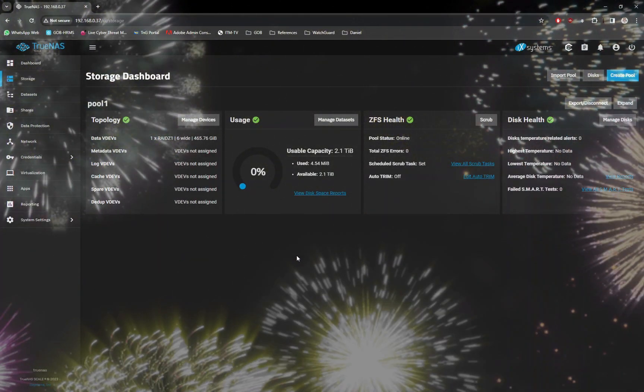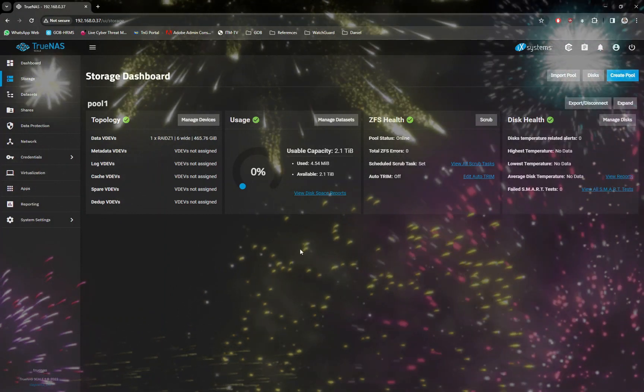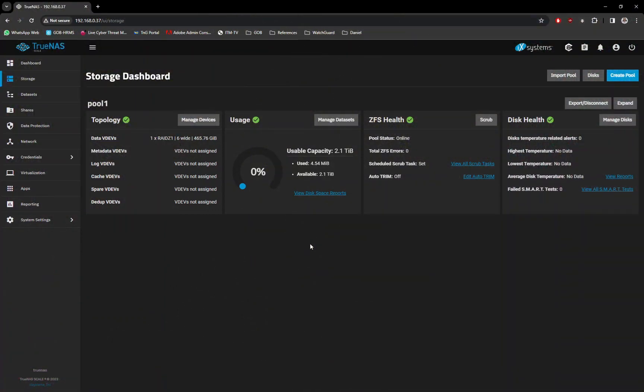Once successfully completed, you now are able to see the newly created Storage Pool Dashboard.